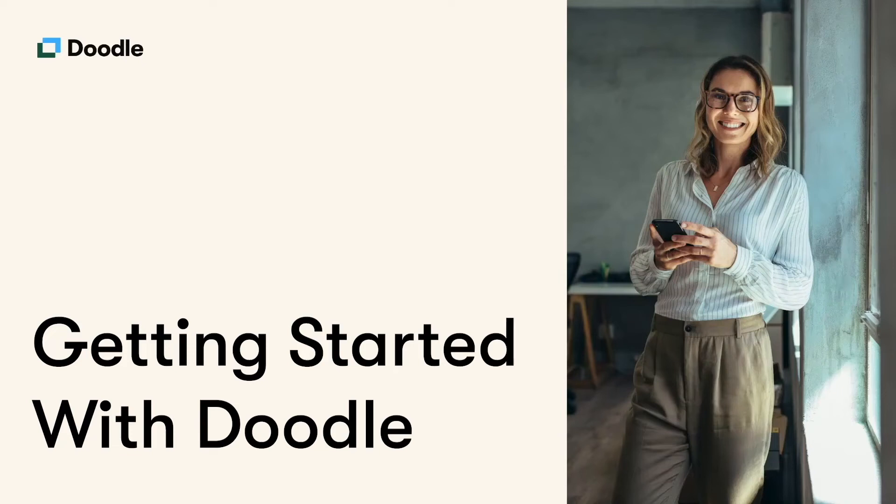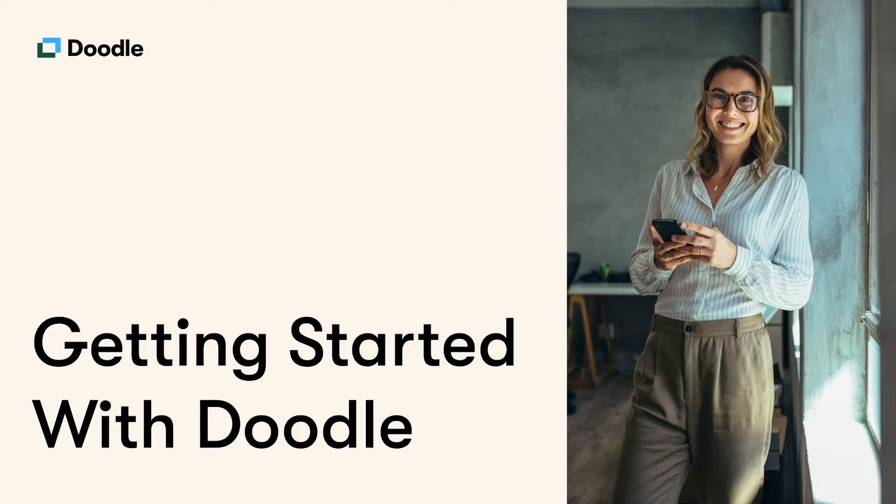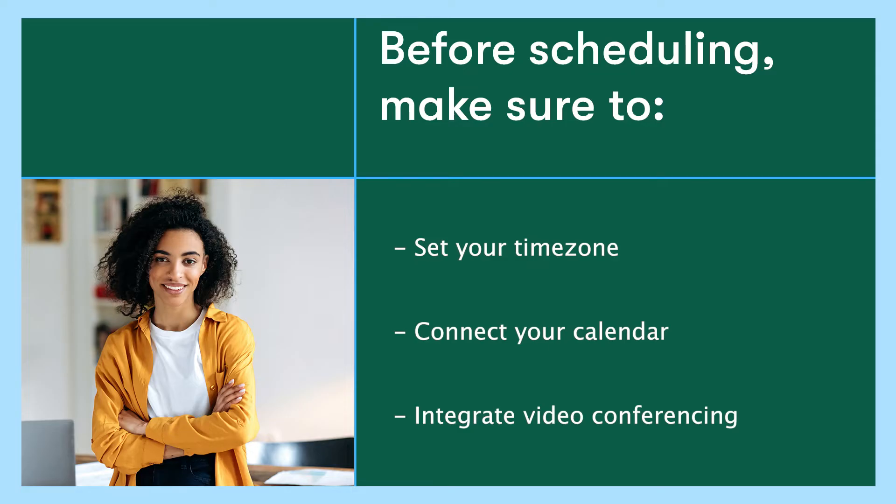Hello and welcome to Doodle. We're excited to help you save time and simplify scheduling with quick and easy to use tools. Before scheduling with Doodle, make sure you complete these three simple steps.